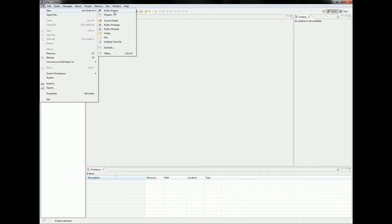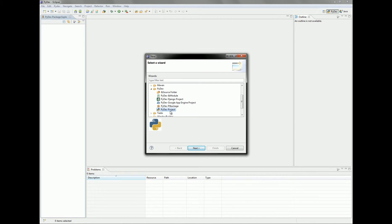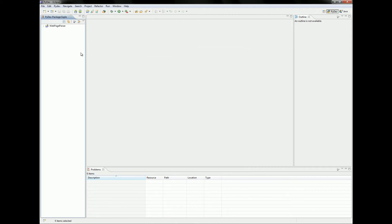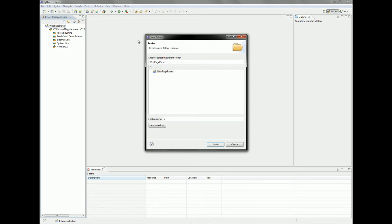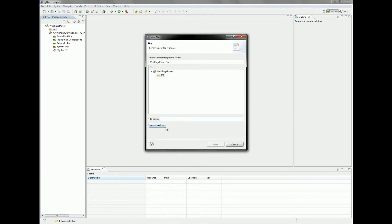Now let's create a new project. You can click Other, go to PyDev, and select PyDev project. Click Next, let's name it 'web page parser', select Python, and select grammar version. The grammar version of 3.2 isn't available yet in this version of PyDev, but version 3 is OK for what we are doing.